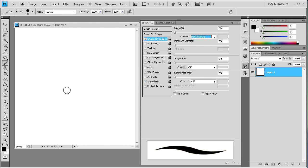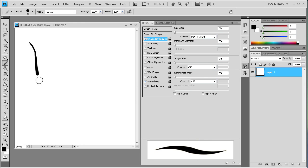So what this will do is the harder that I press, the fatter the line is going to be. And the lighter I press, the skinnier the line is going to be. So you can see how that works.